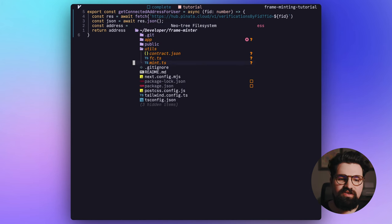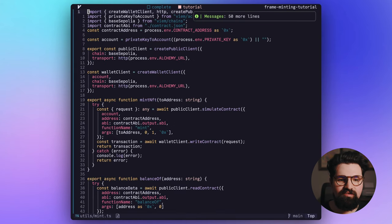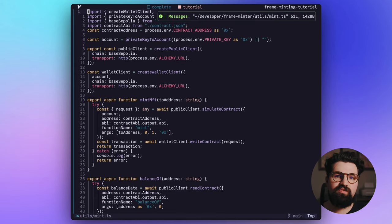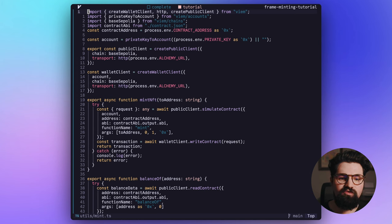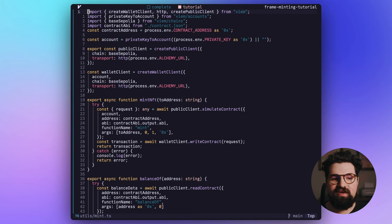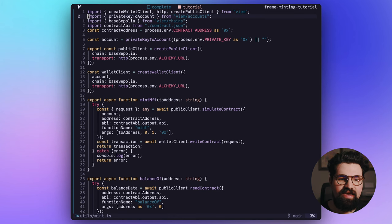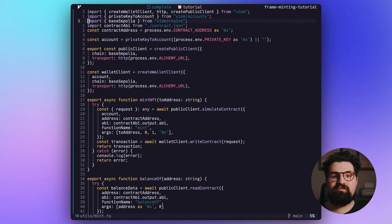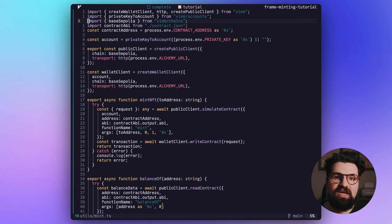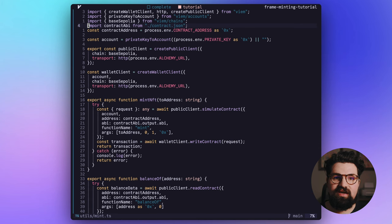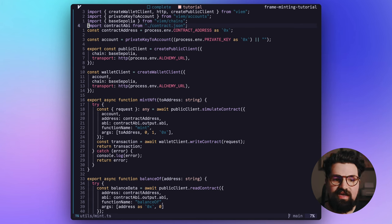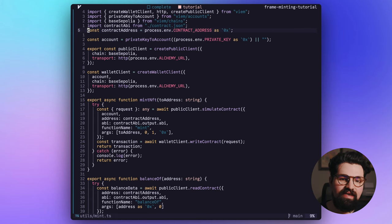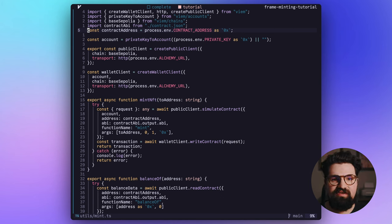Now let's go into mint.ts. I'm going to paste in this code here and let's walk through everything that's happening here. So first we're going to import our walletClient and our publicClient from viem. And we're also going to import our privateKeyToAccount and baseSepolia from chains. If you're using a different chain, you want to import the appropriate chain that you're using. I'm also going to import that contract.json file that we used earlier for our contract ABI. And I'm going to make a constant of contractAddress and process that from our env file.